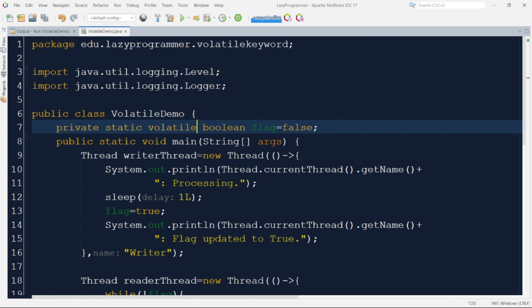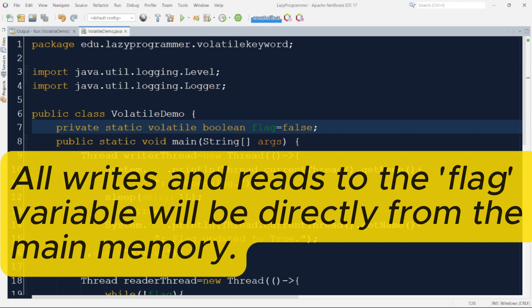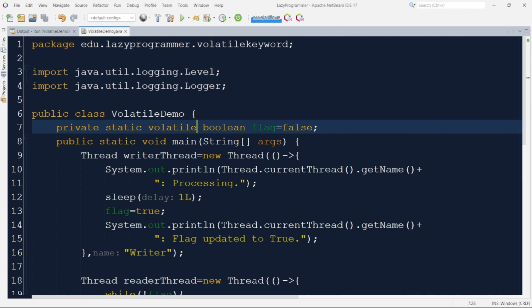By adding the volatile keyword to the flag variable we ensure that changes to the flag made by one thread are immediately visible to the other thread. This guarantees visibility and the reader thread will correctly exit once the writer thread actually sets the value to true. Now let us execute and see if using the volatile keyword has fixed this particular issue.